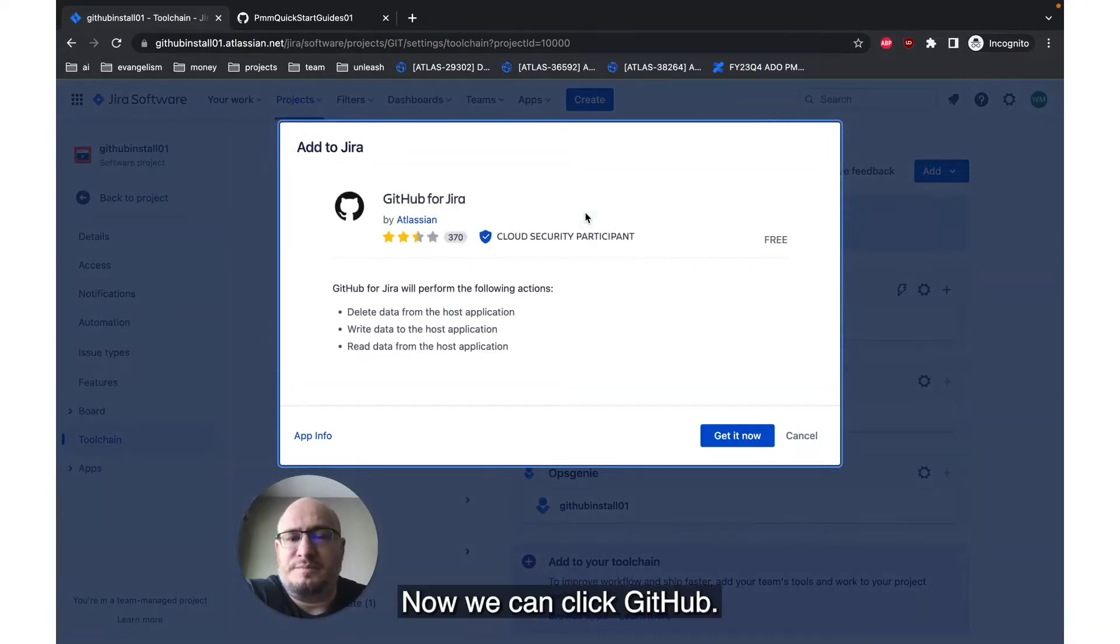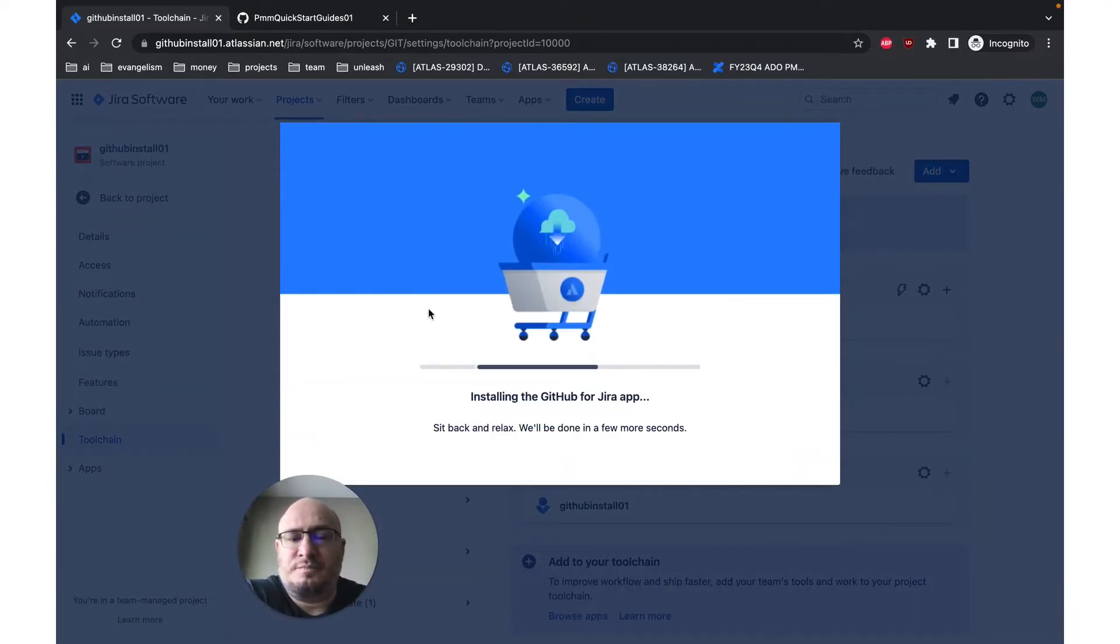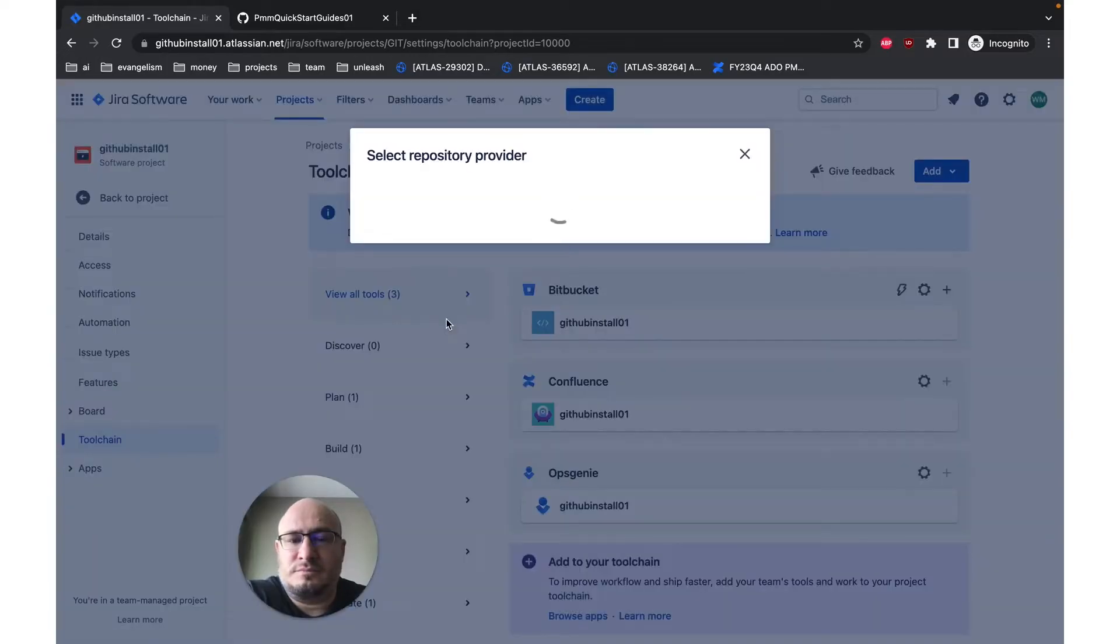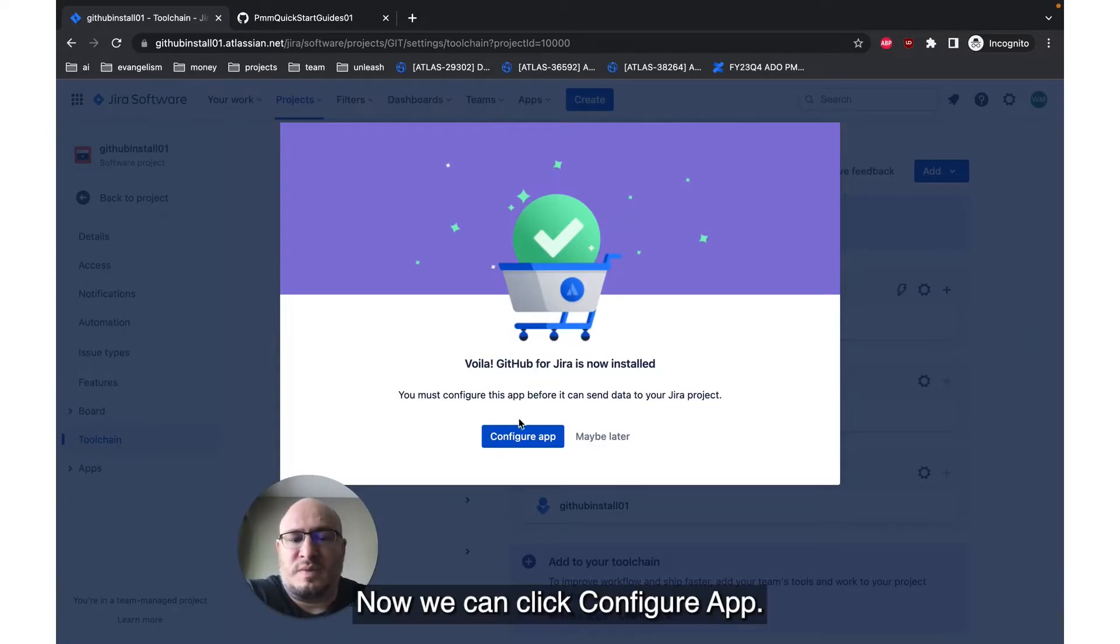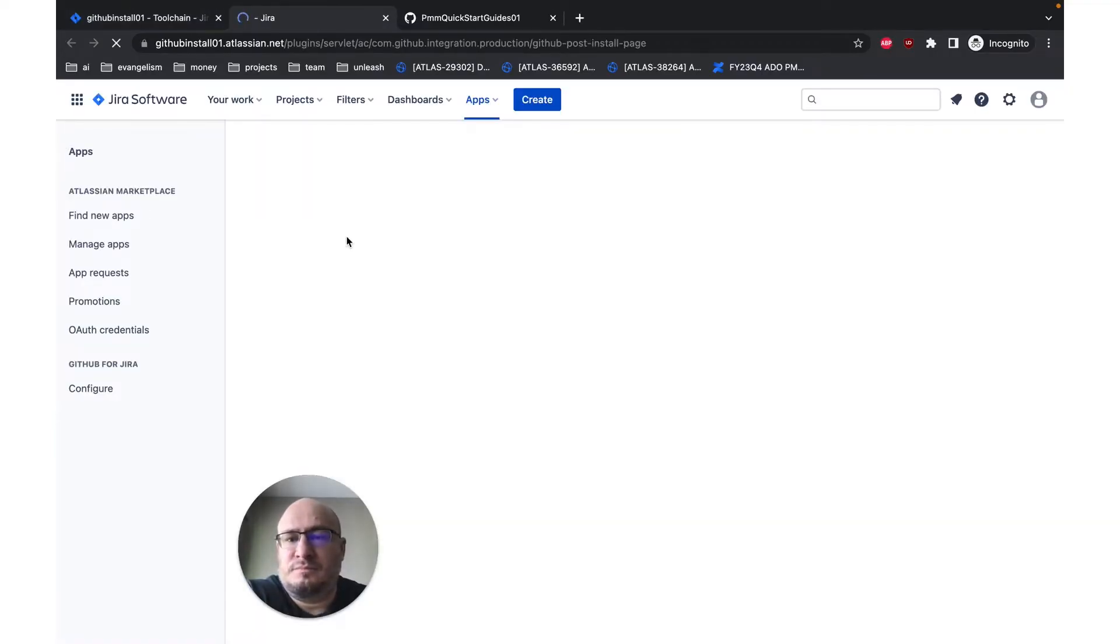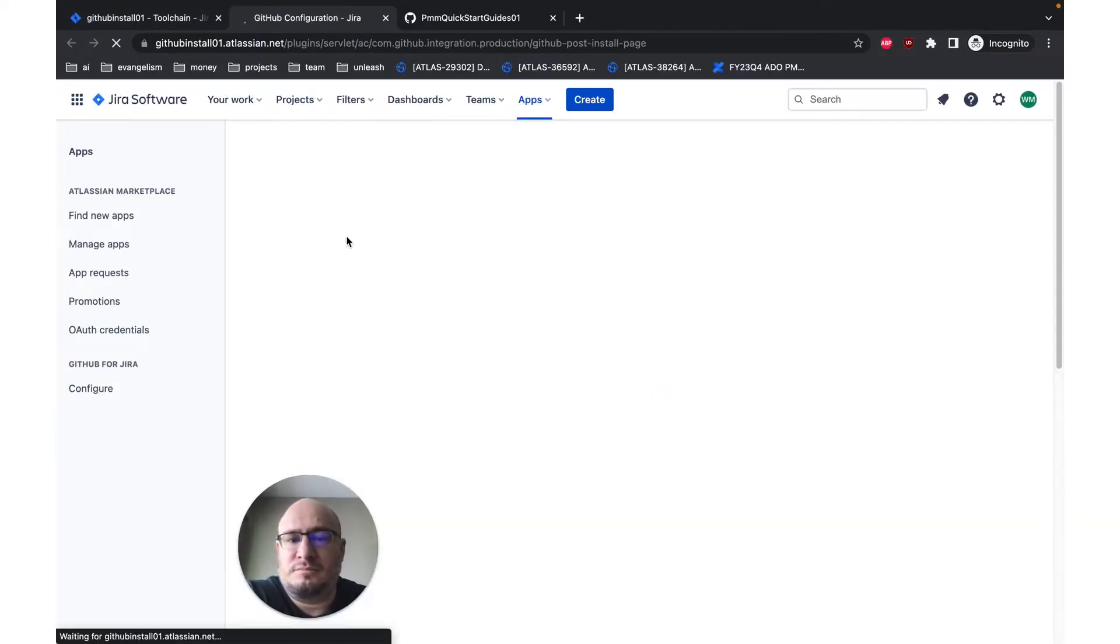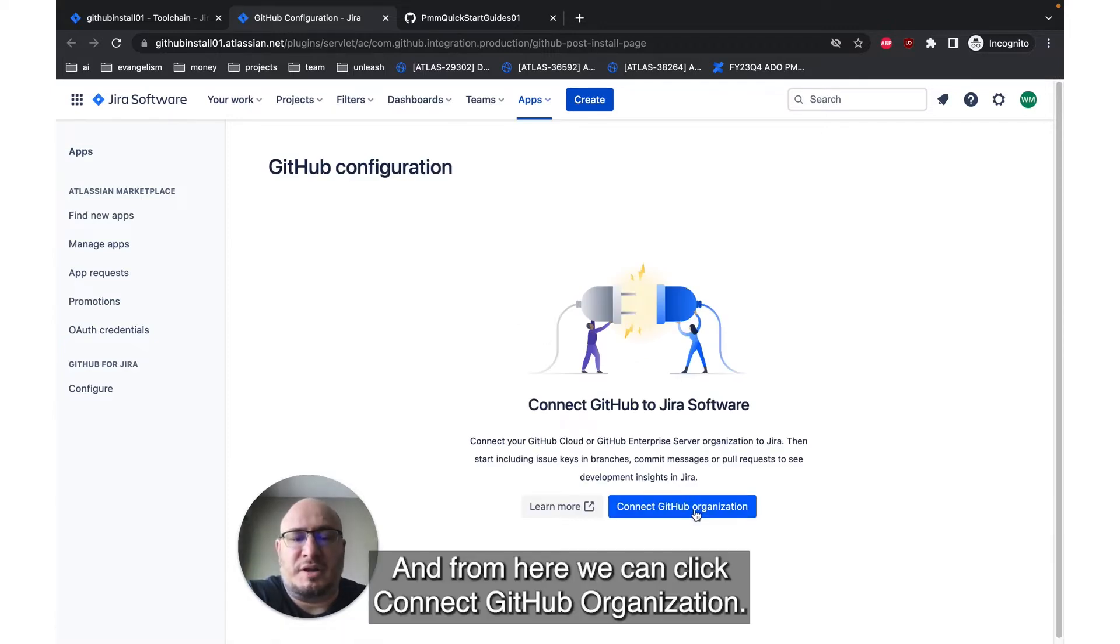Now we can click GitHub, and then we can click get it now. Now we can click Configure App. And from here, we can click Connect GitHub Organization.